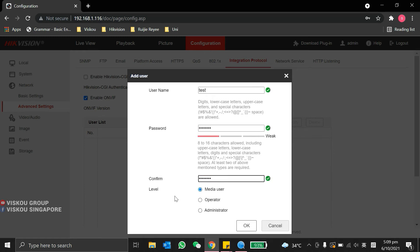Over here, in the level, you can choose it as a media user, operator or administrator. It depends on you guys. Then, click OK.